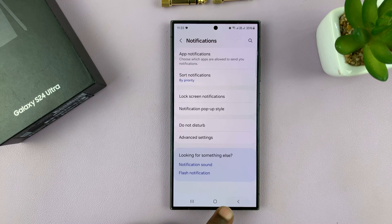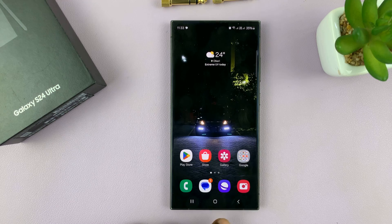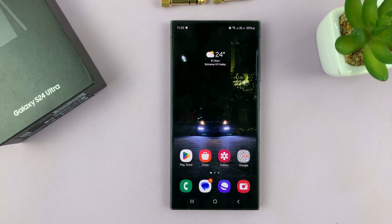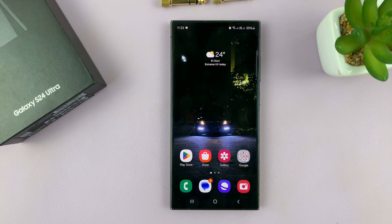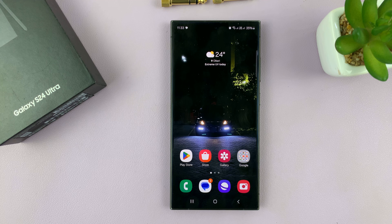And that's basically how to configure notification settings for specific apps on your Galaxy S24. Thanks for watching. Comments and questions down below, and good luck.